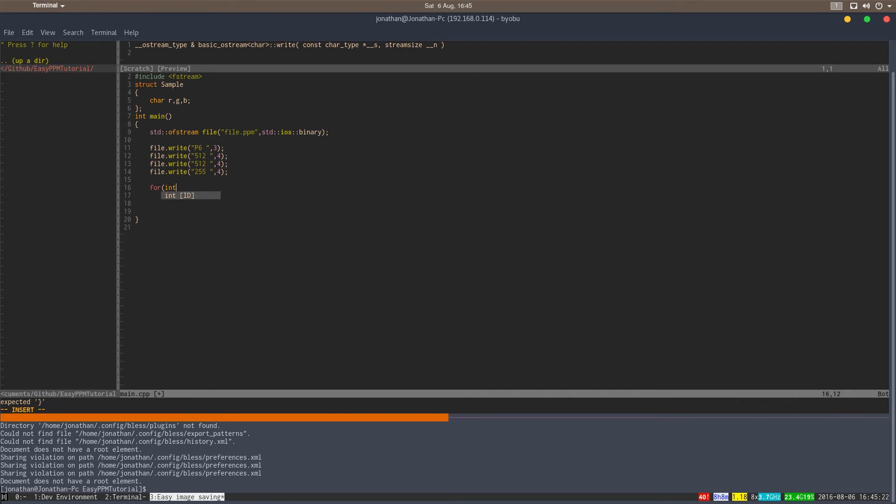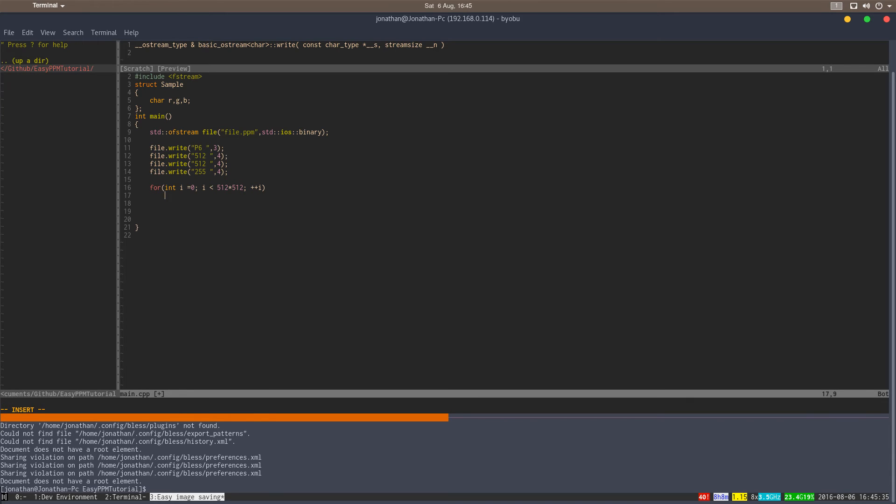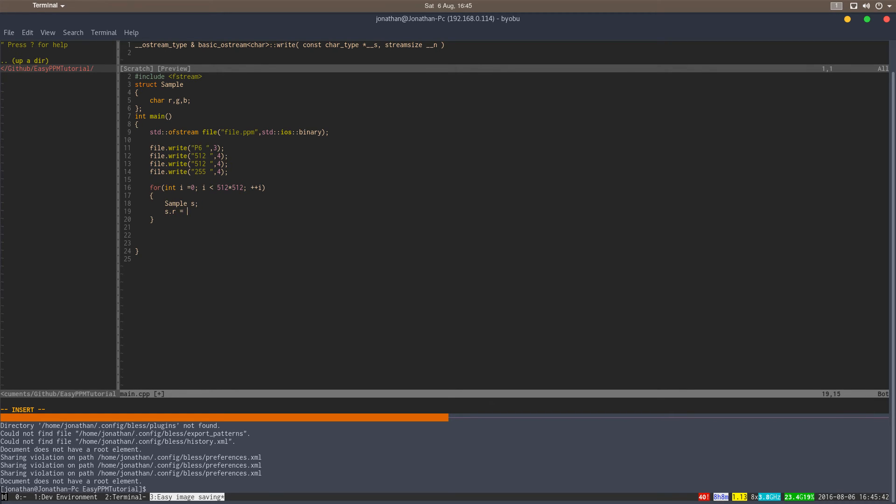So we make a loop. You can actually make this a one loop if you want to. And then what we do is we make a sample. And the sample can be, for example, just red, or red and green. I'm not a color expert.